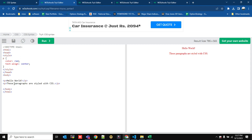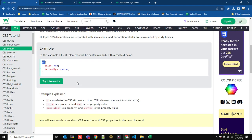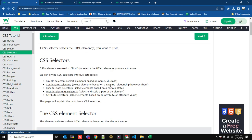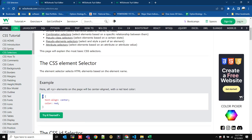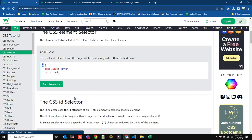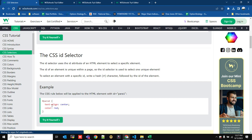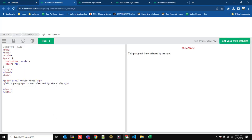Let's see how we can select elements. You can select using the element name — this is the element selector. You can also select using an ID. You specify an ID for HTML elements; for example, for a paragraph tag you give an ID like 'para1'. To select by ID you use a hash symbol followed by the ID name.